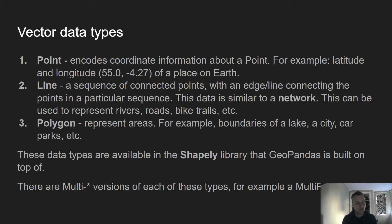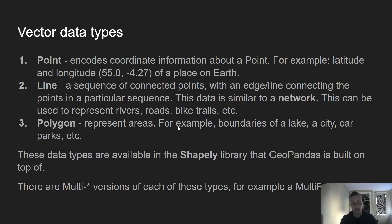Finally, you have the polygon type, which represents areas — the boundaries of a lake, for example, or the boundaries of a city. I'm in Glasgow; you may have a boundary of your own city. These polygon data structures are very common in maps — they show "this is Glasgow," "this is San Francisco," etc.